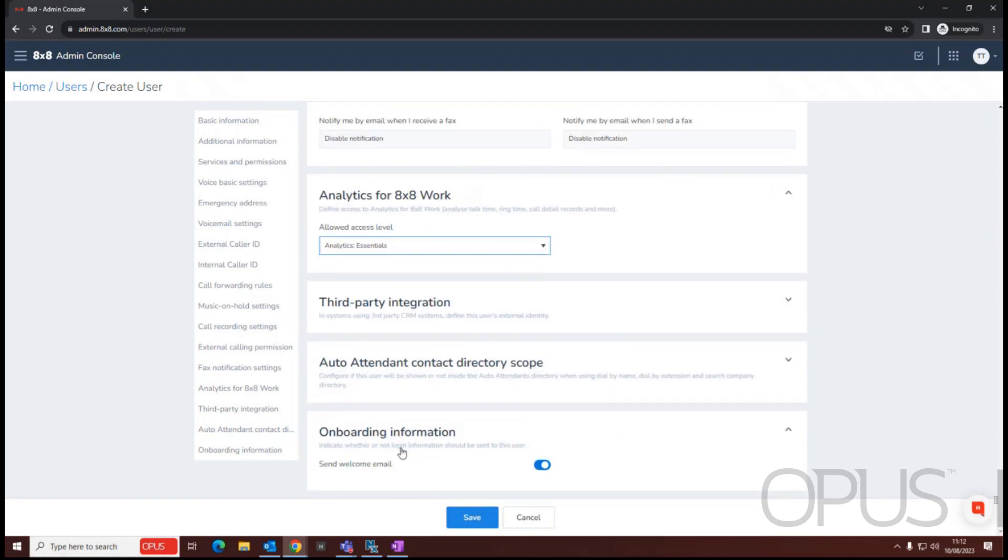Finally, we have onboarding information. So at this point when we're creating our user, do we want to send a welcome email to them or not? If we do, we'll leave this toggled on.